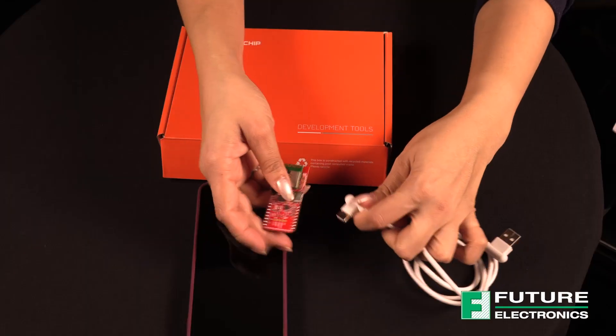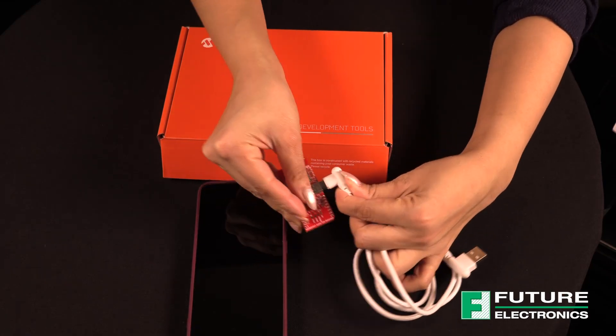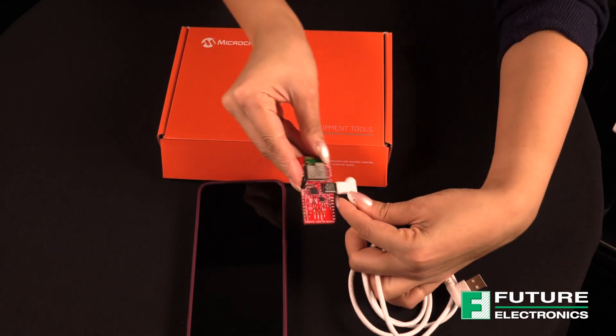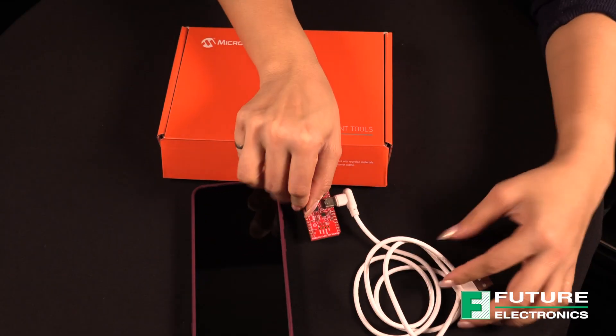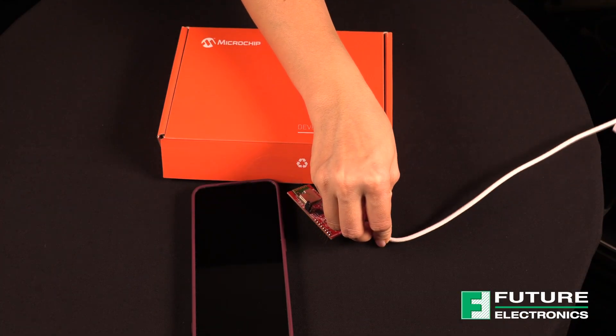The module and the peripherals are powered by 3.3 volts generated from the onboard 3.3 volt linear regulator. I'm going to power on my board using the USB Type-C connector over here and connect the other end of the cable to my laptop.